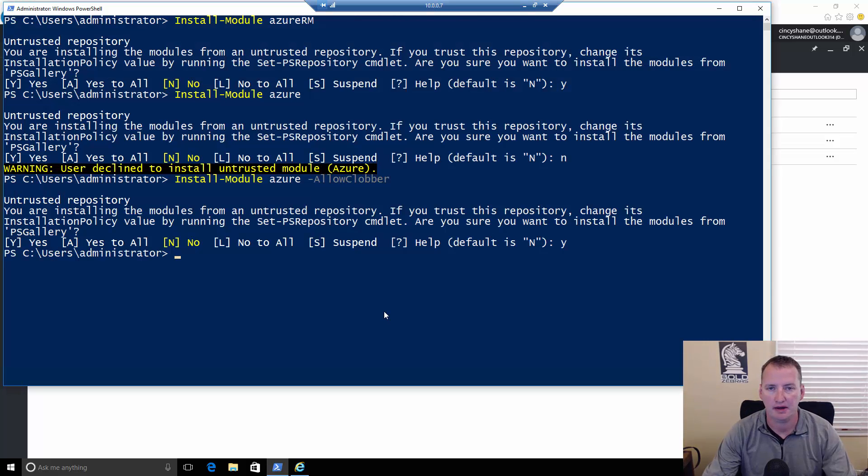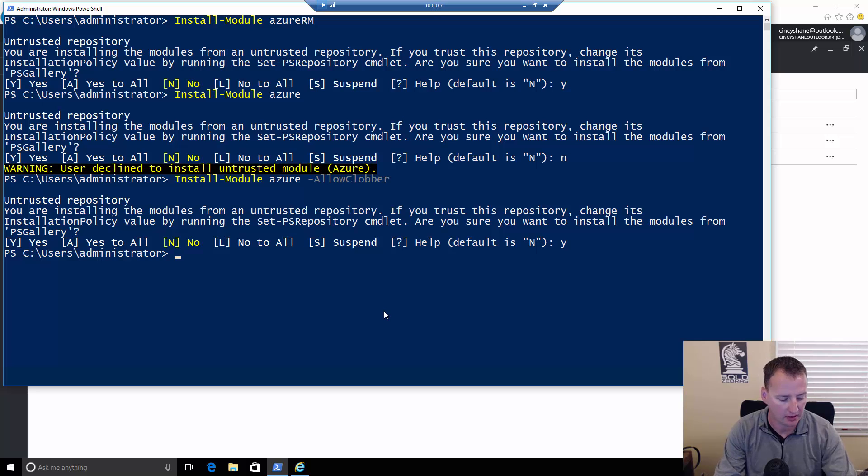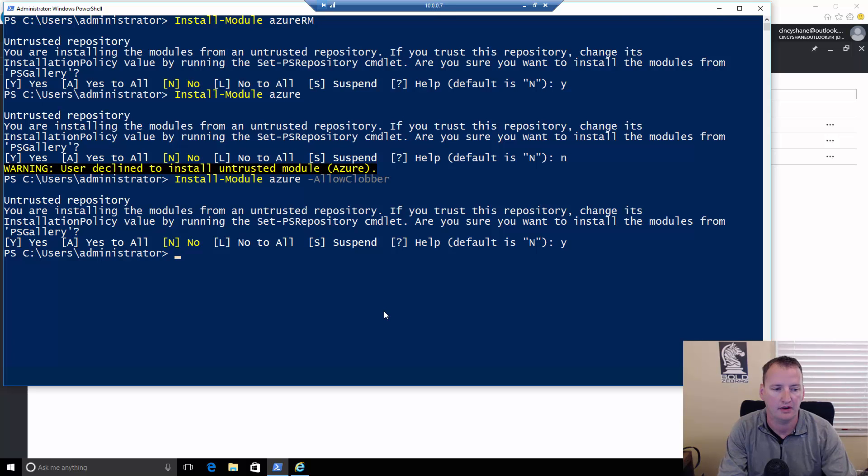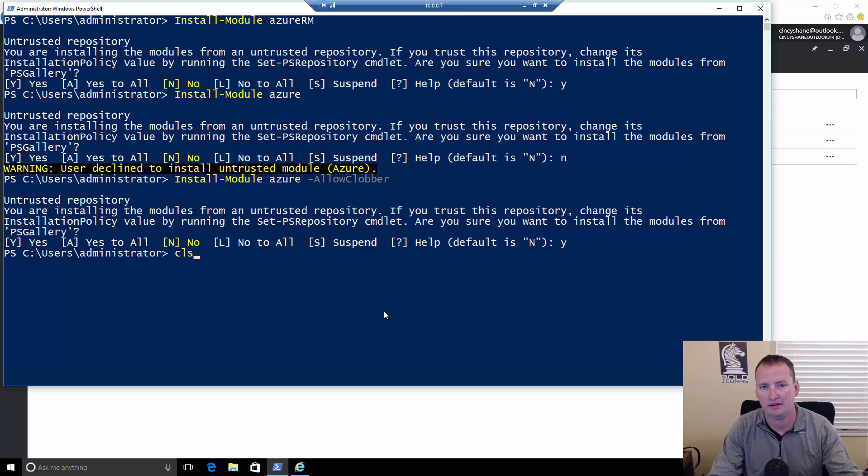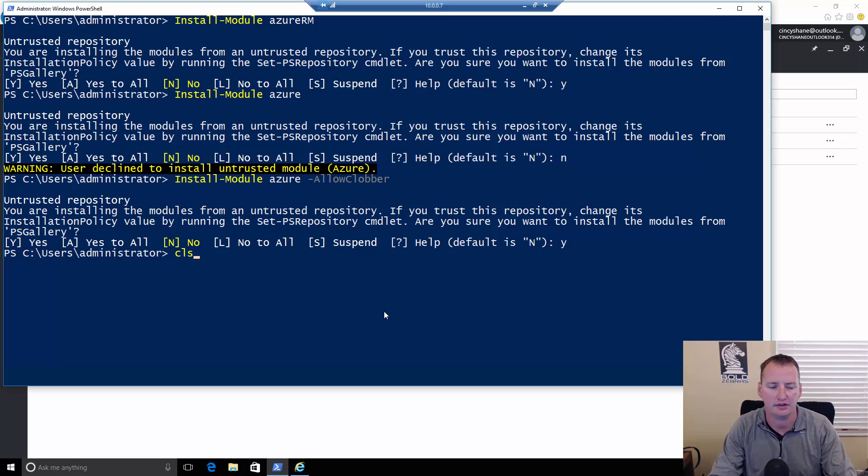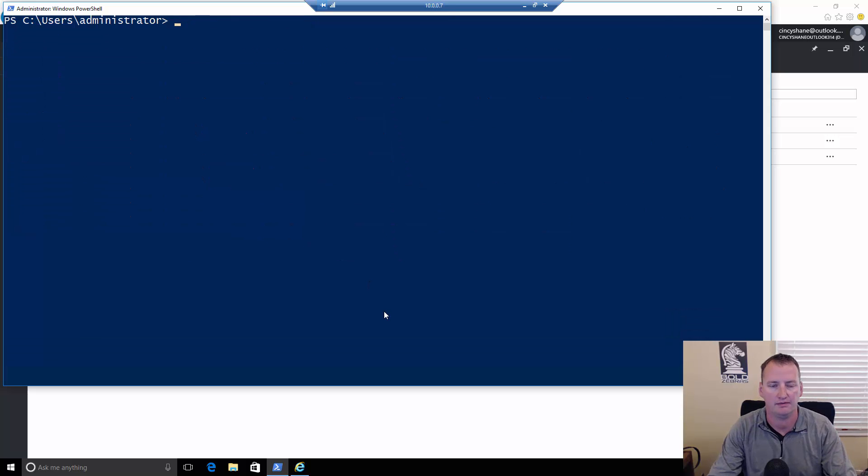After another minute or so there, it finished up. And so, now we're at the prompt, just where we wanted to be. We'll go ahead and type in CLS to clear our screen back off. Keeps you from getting down there at the bottom.